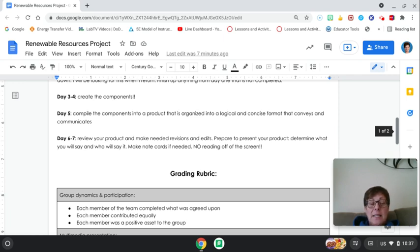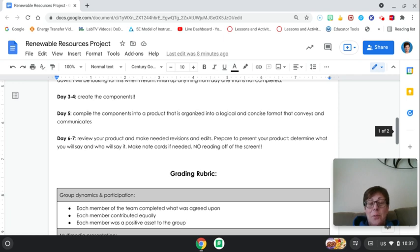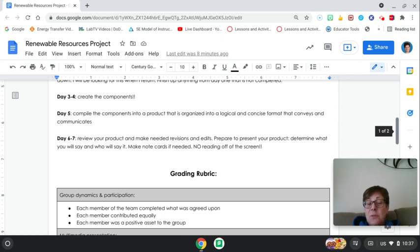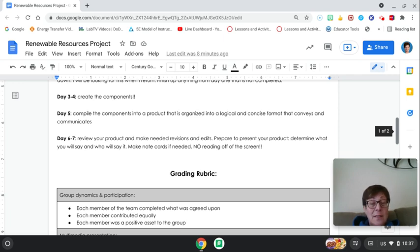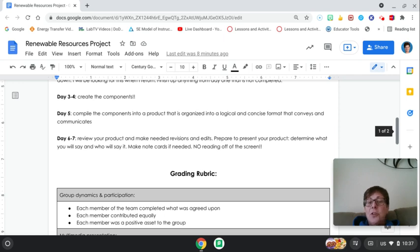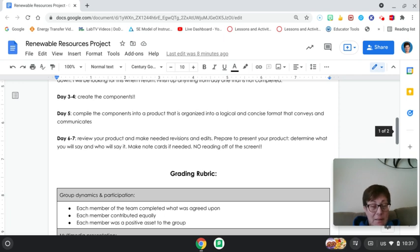Days 6 and 7, you're going to review that product, make any needed revisions and edits. You're going to prepare to present it and determine who's going to say what. If you've already made videos and audios, hopefully everybody has had a chance to speak. If you didn't make videos and audios, then you're going to make note cards because I don't want you reading off screens.